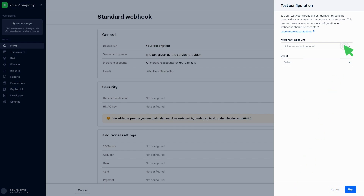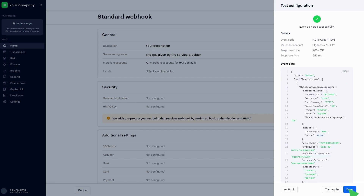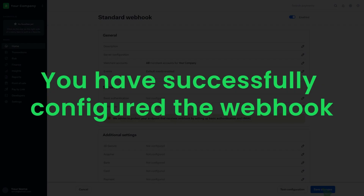Select the merchant account from the list, then select the relevant event from the list and click on Test. Then click on Done, then click on Save Changes. You have successfully configured the webhook.